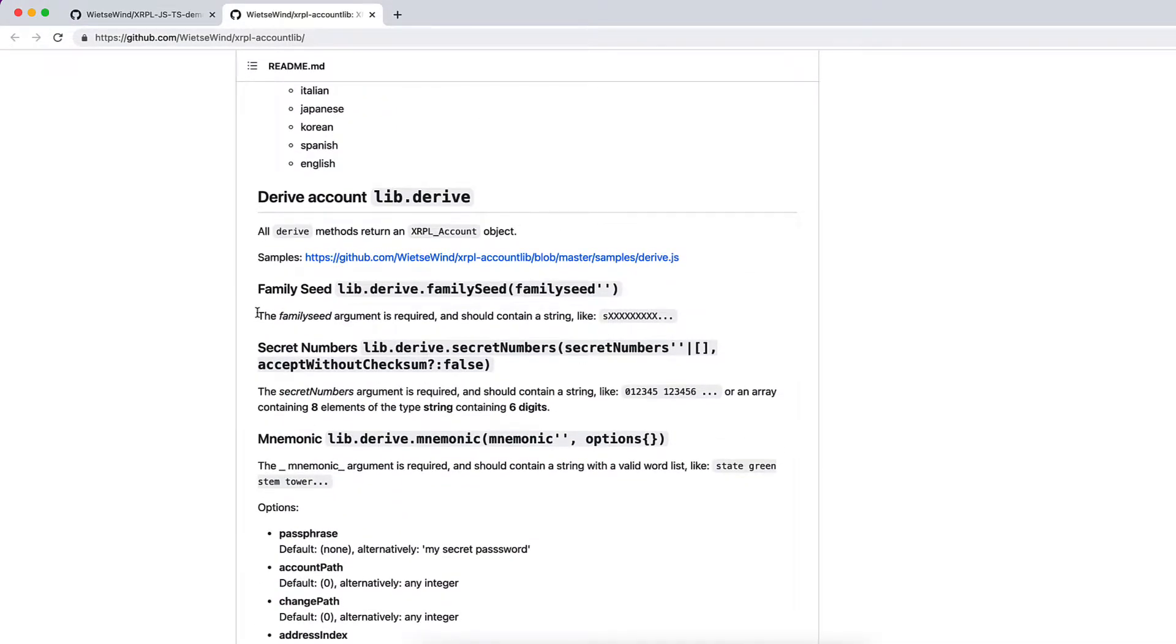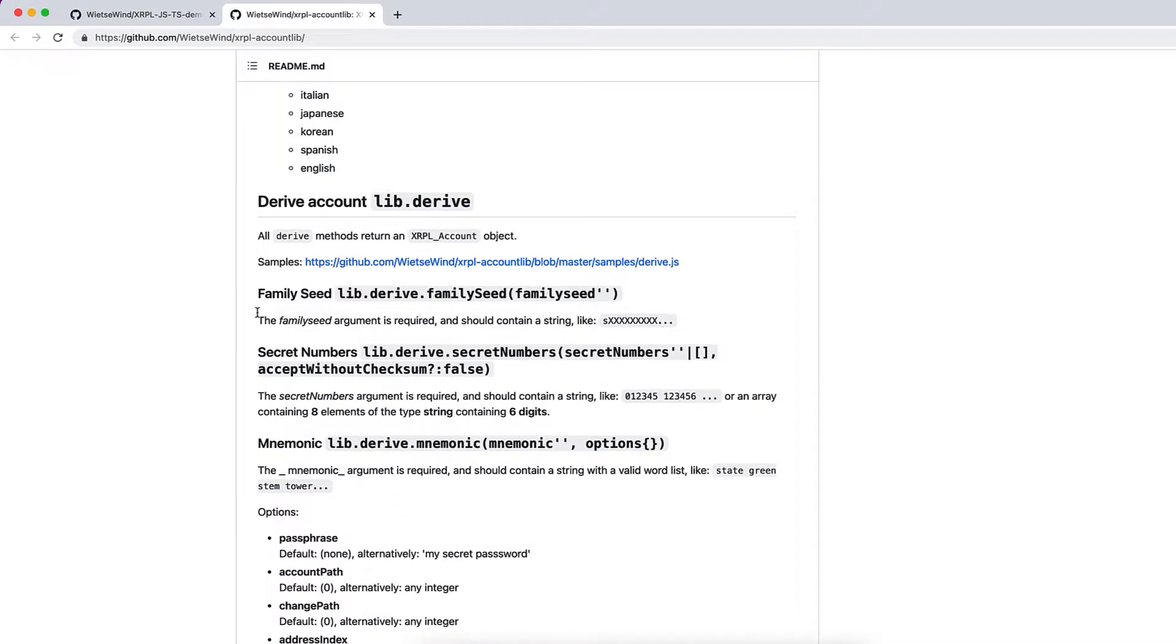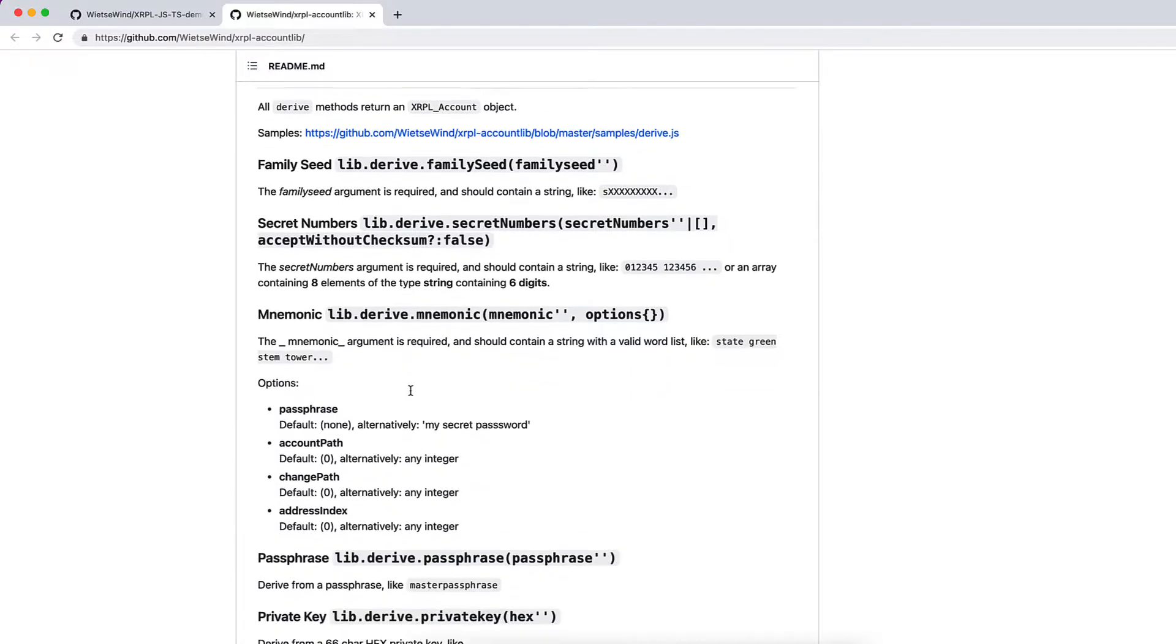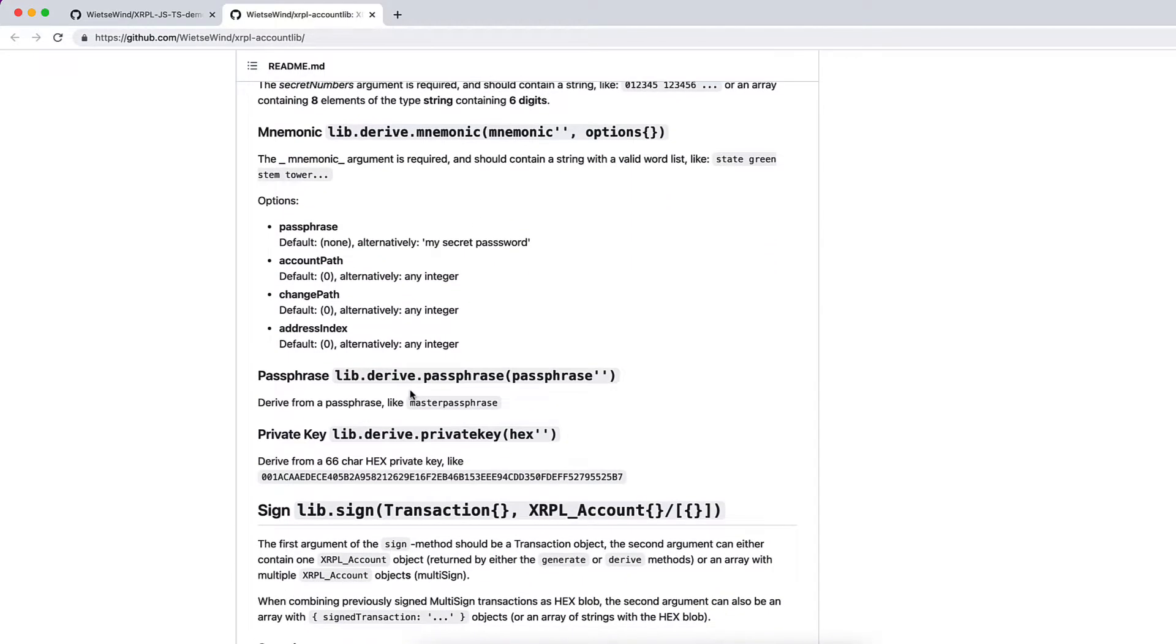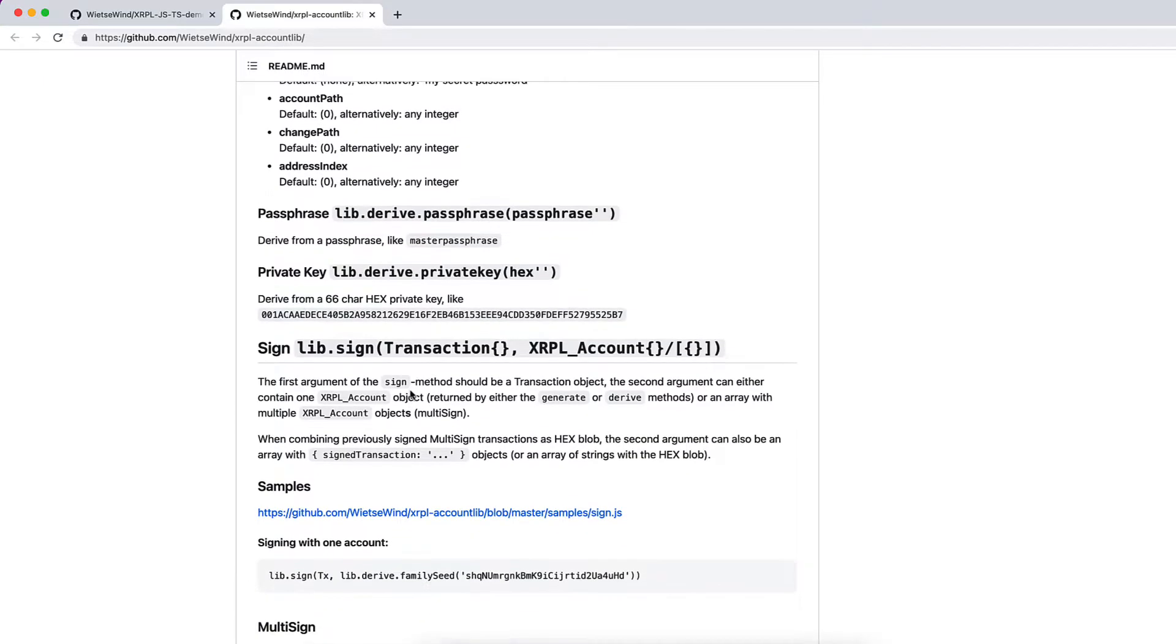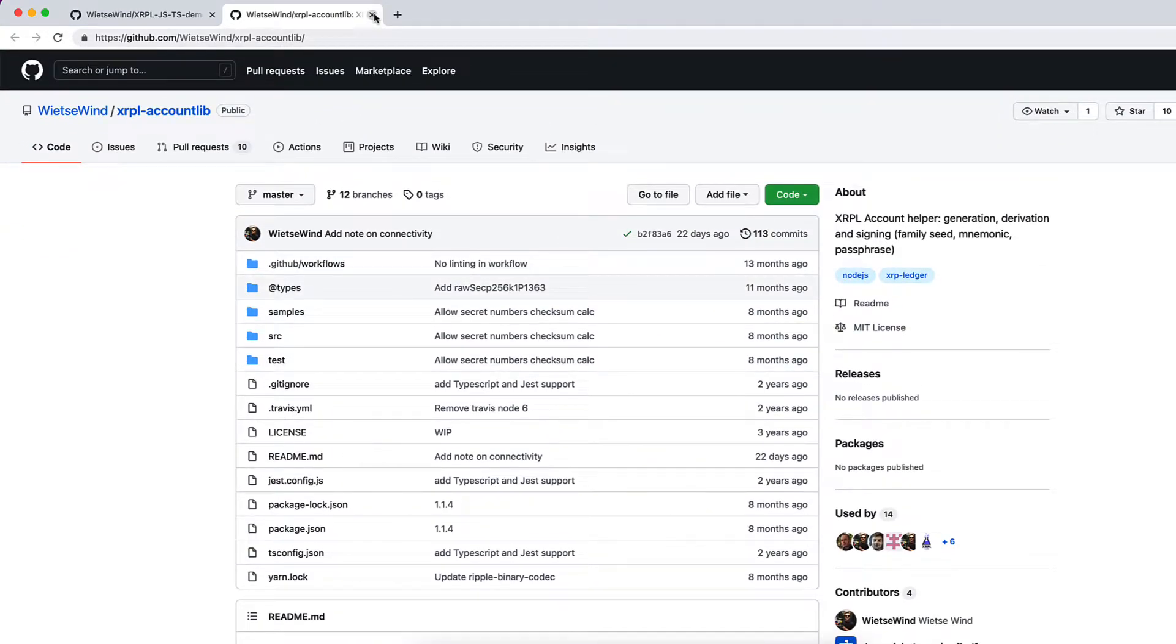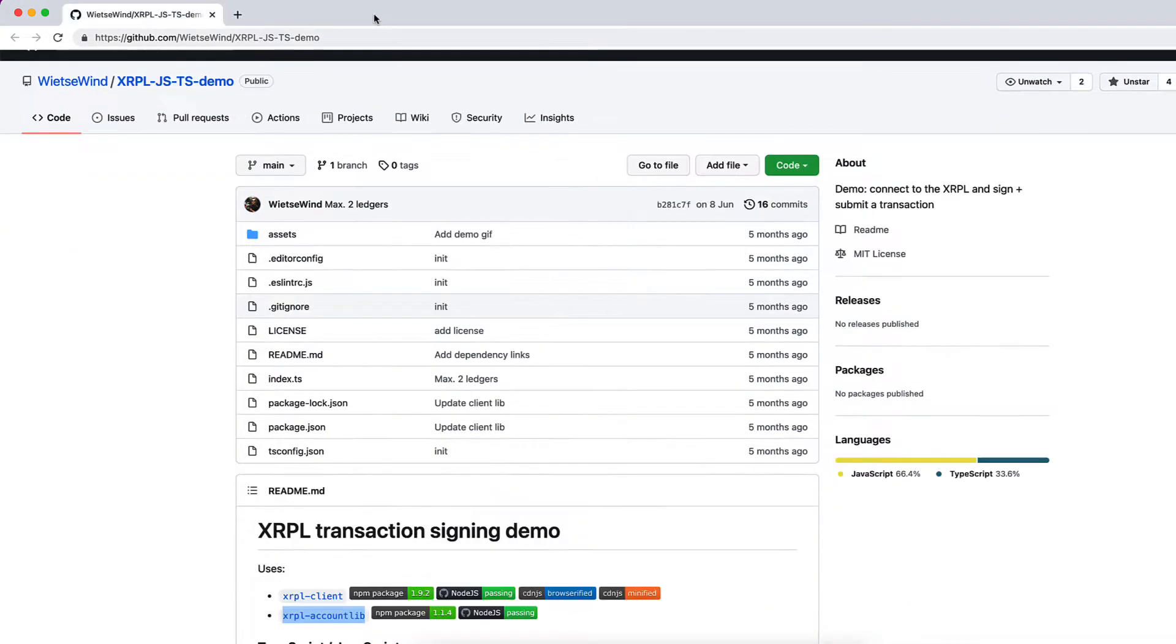In the next video we will also be using derive which also has family seed, secret number and mnemonic as functions. It also has sign method which we will be looking at in future videos.